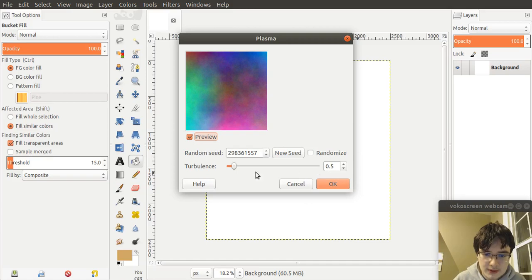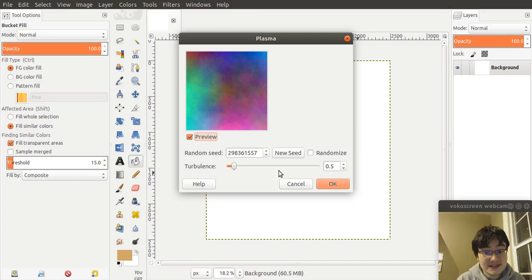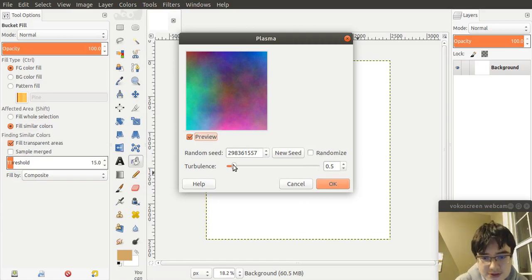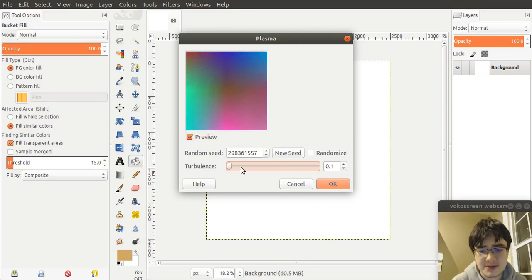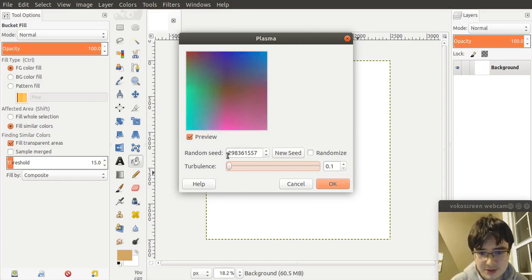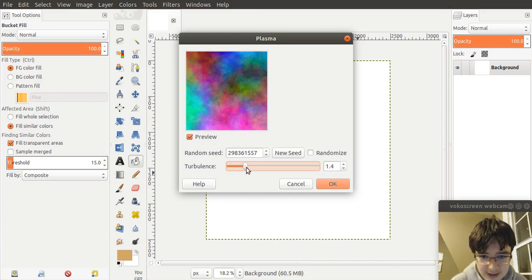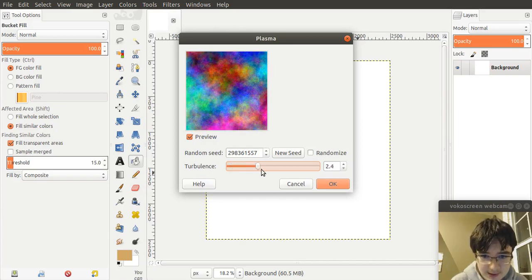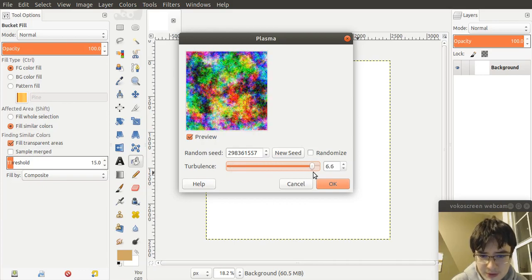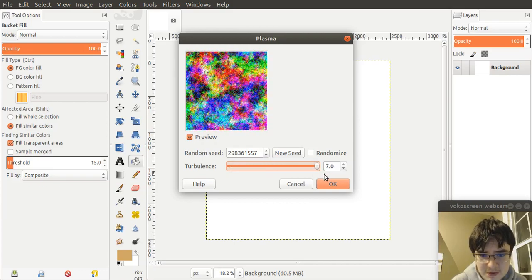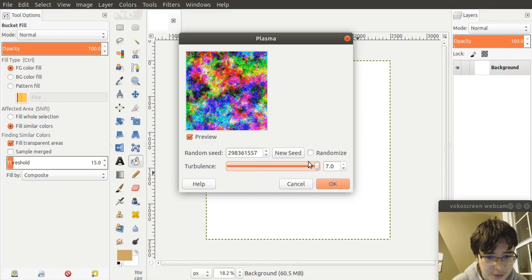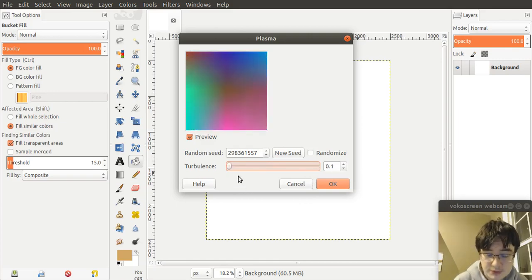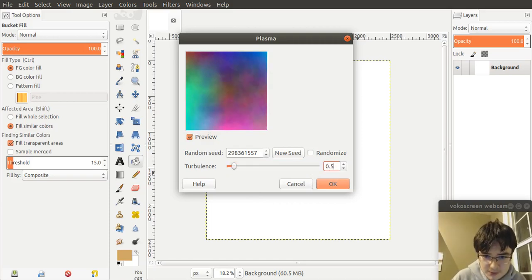Now you want your turbulence to be 0.5. Turbulence is essentially how random your Plasma is. If you have this all the way down to 0.1, the minimum, it's essentially a gradient, which is really boring. As you bring this up, it slowly becomes more complicated until if you bring it all the way up, it's almost pure noise. You want somewhere in between, where 0.5 is a good option.